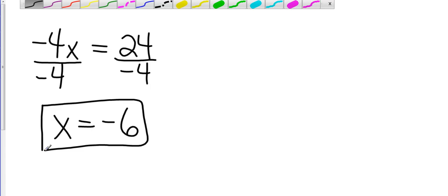I could check that. I could plug that back in for x. So I'd have negative 4 times negative 6. That would give me positive 24. That puts me in the right boat.